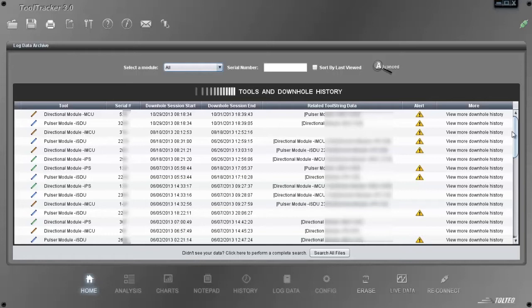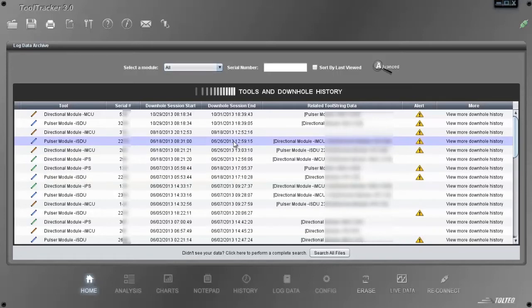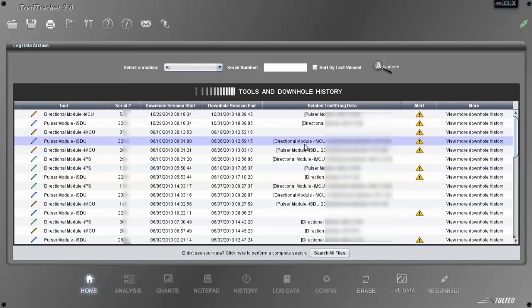Each row of the table represents a tool, along with information about its last downhole drilling session. Here you can read the tool's type, manufacturer's serial number, last downhole session start date, end date, the other tools that were in the same tool string in that last downhole session, the alerts flagged in that downhole session, etc.